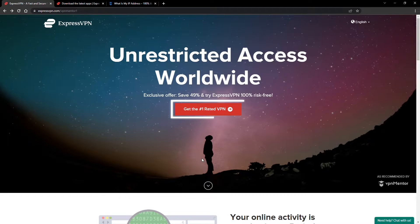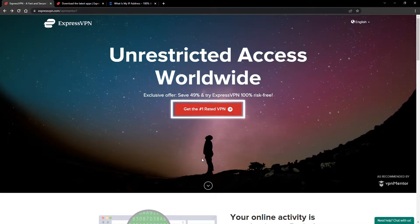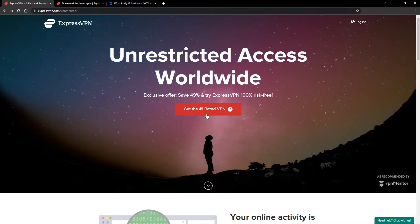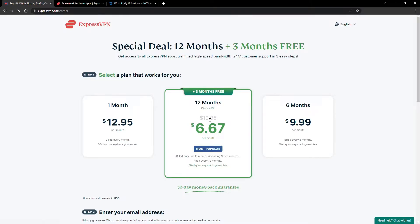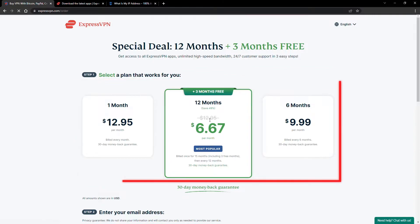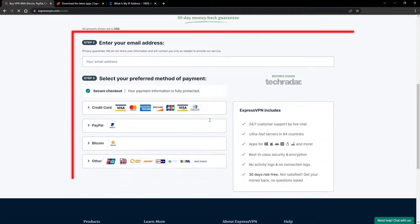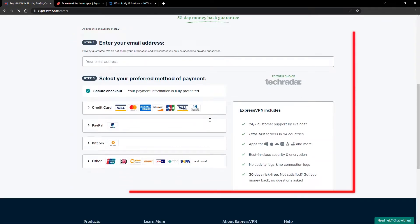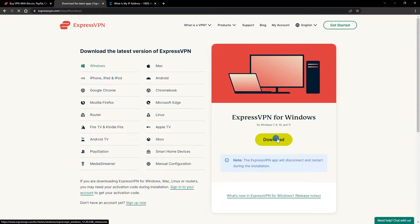When you click the red button on the homepage, you'll automatically see the special prices, so you don't even have to enter a coupon code. Just pick a plan, check out, and download the installer to your device.